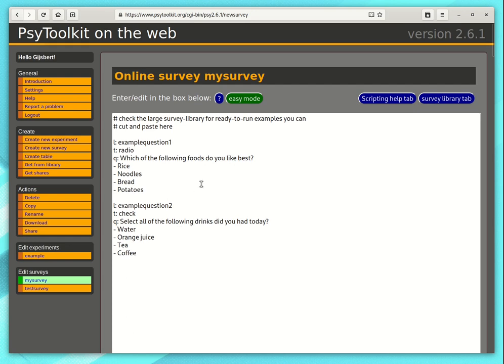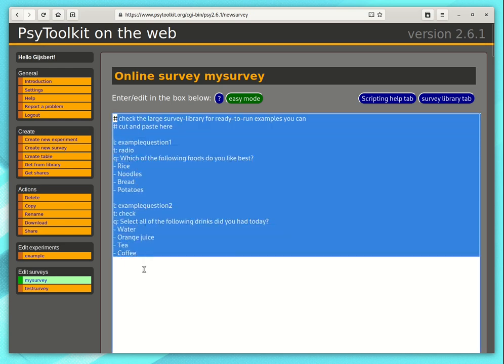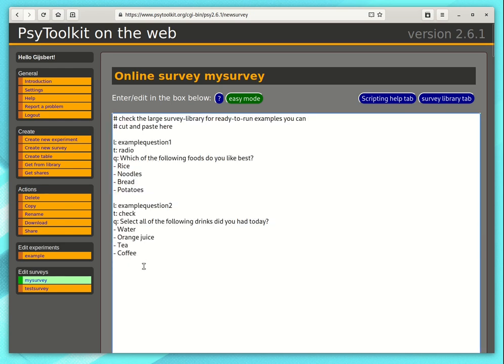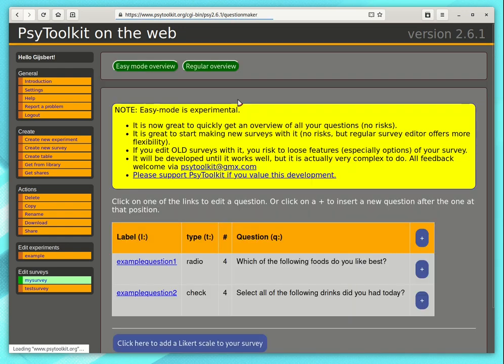But in reality you don't want to use this. You can delete them. There is a scripting language option. So that's quite nice because it's a very quick way to copy and paste questions for example. But when you're new to it or if you have many questions, the easy mode might be somewhat easier.